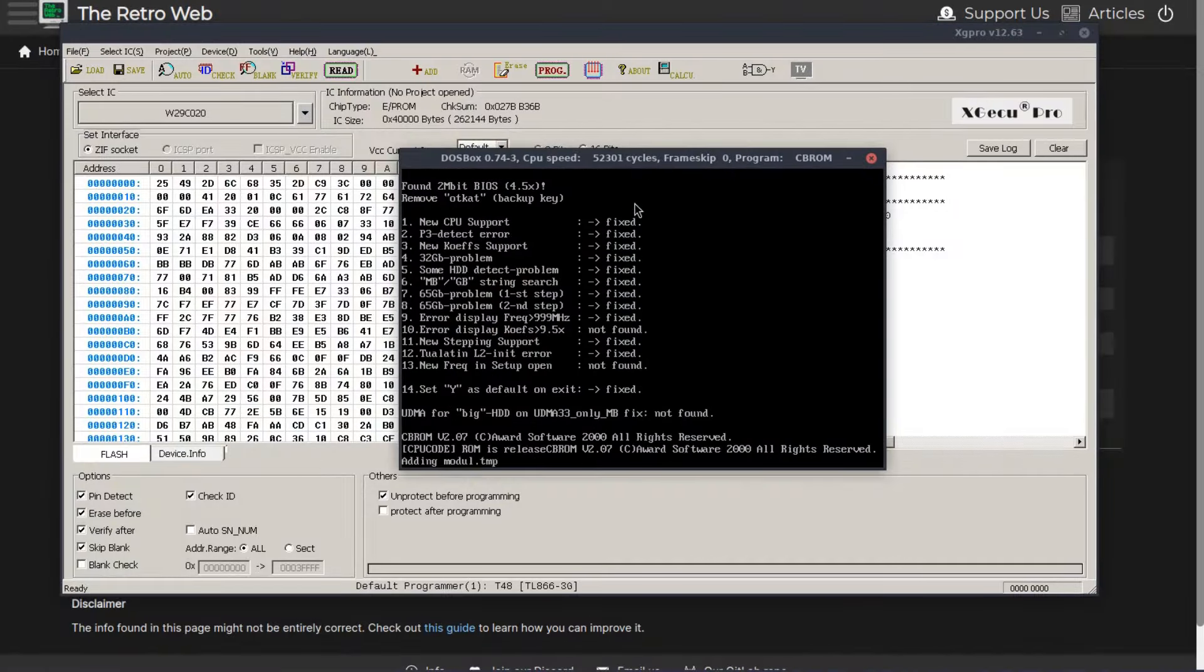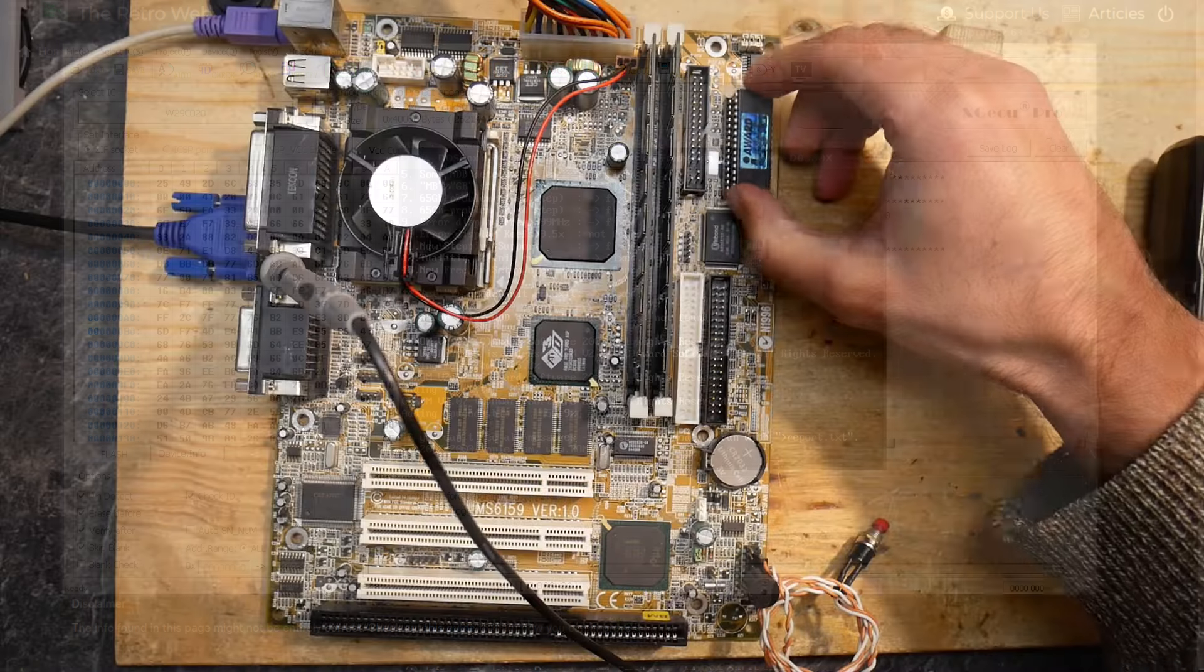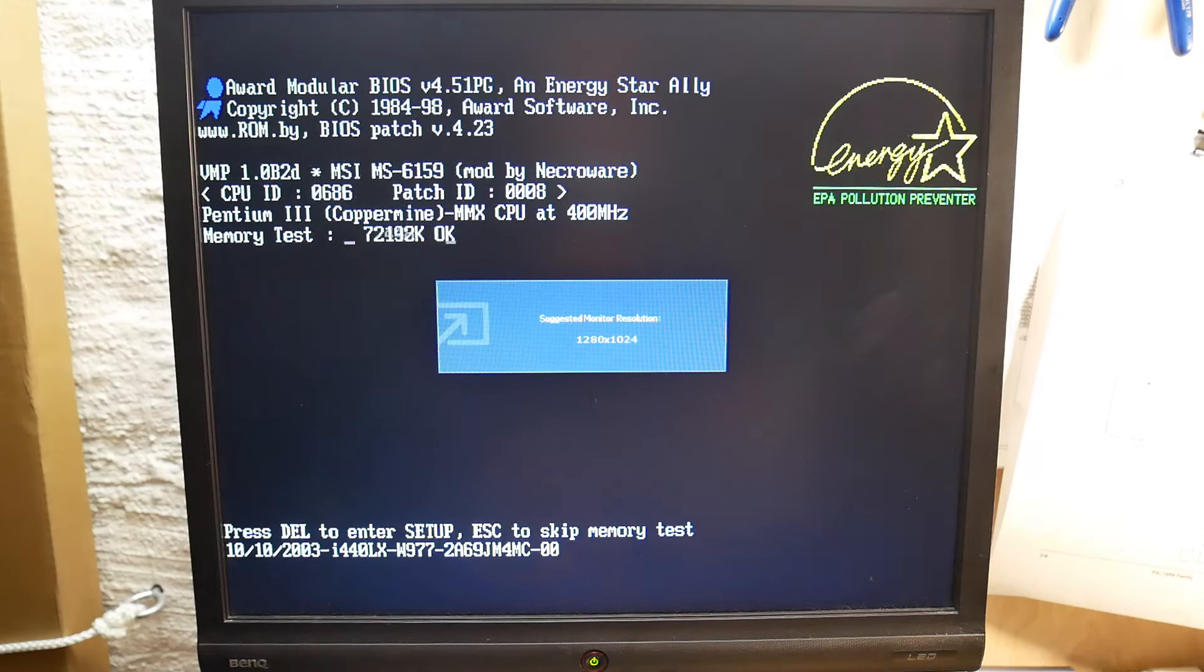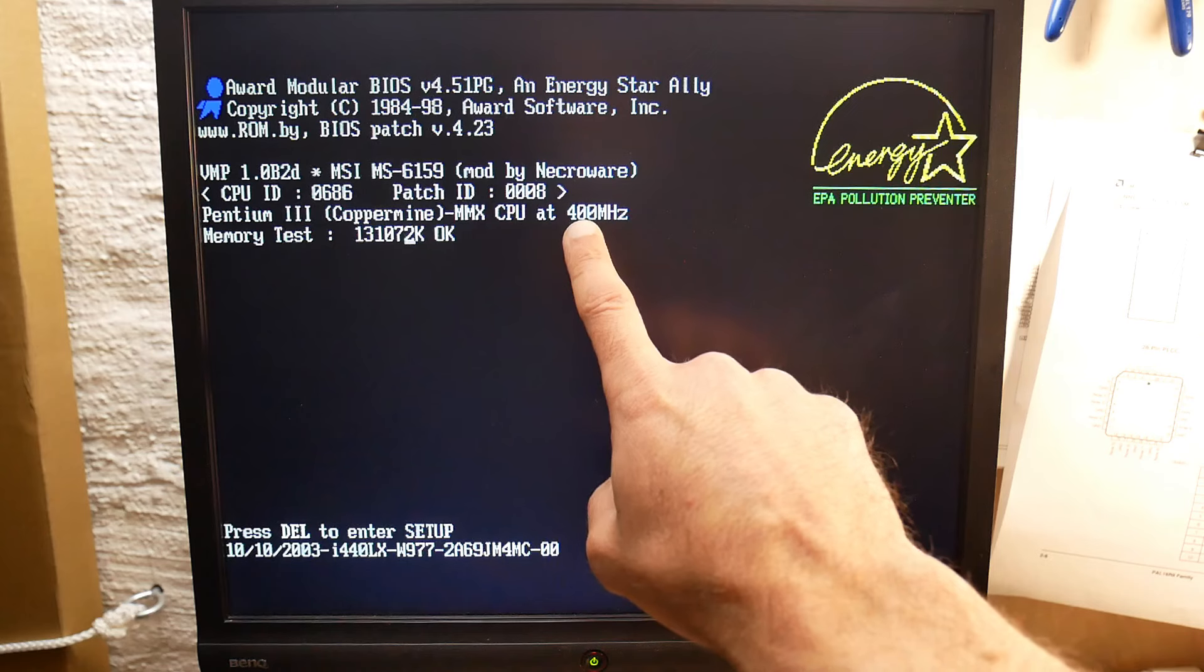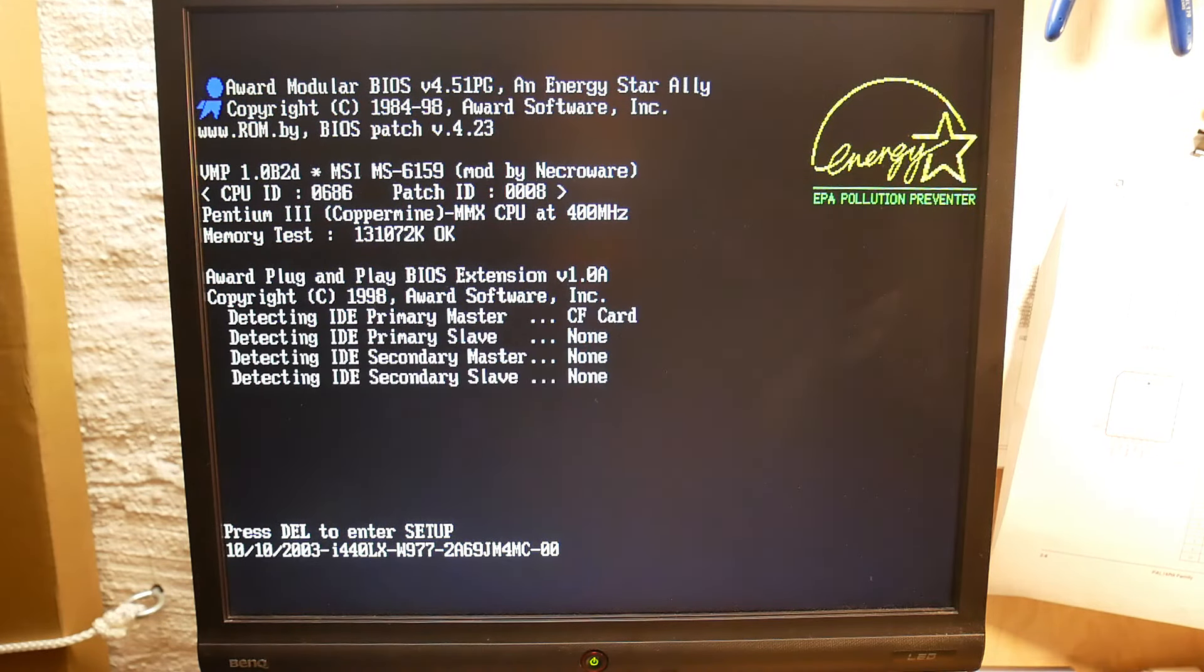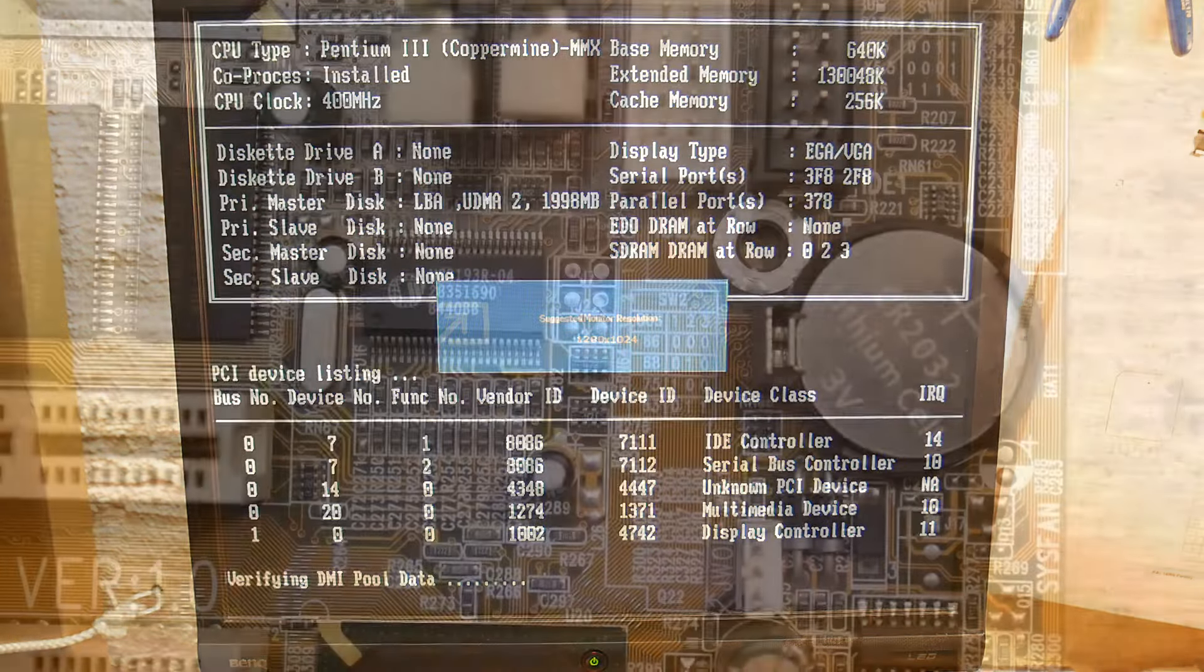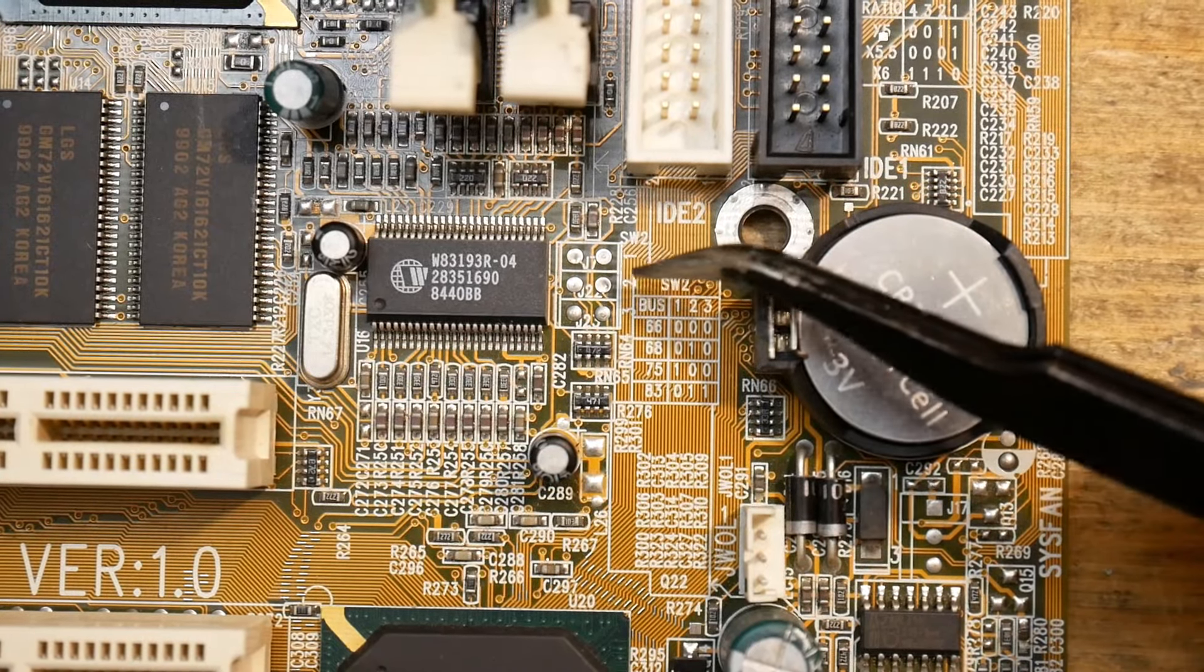I already made a video about simple Award BIOS patching - if you're interested, the link is in the description. So I use the BIOS patcher to add support for the newer CPUs, inserted the BIOS IC back, and the system started to POST fully, reporting a Pentium 3 Coppermine at 400MHz. If you remember, I used 800MHz CPU. However, this mainboard runs with 66MHz front-side bus. The CPU which I use is made for 133MHz front-side bus and runs with multiplier of 6. Well, 6 times 66 makes 400MHz - everything's right.